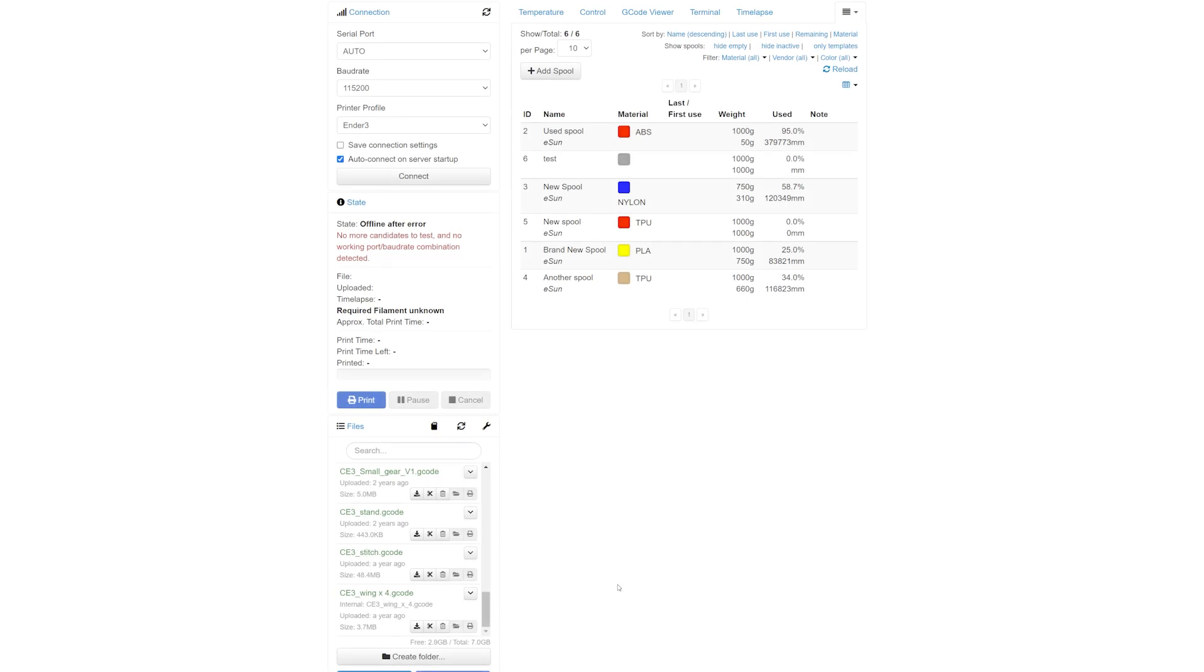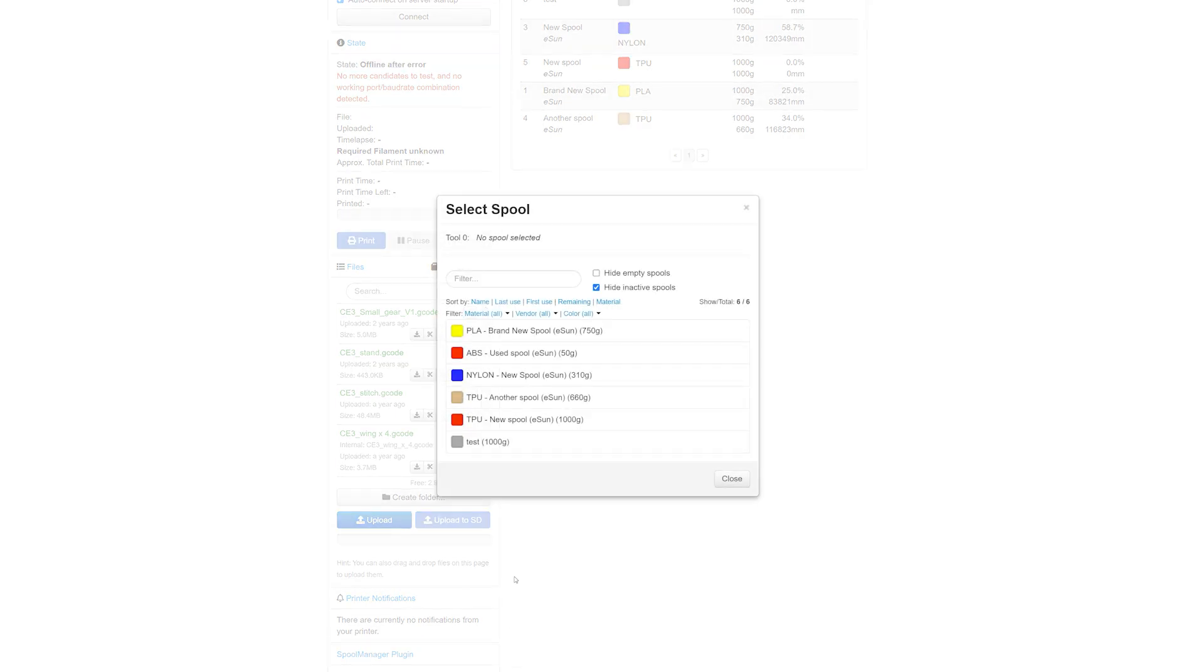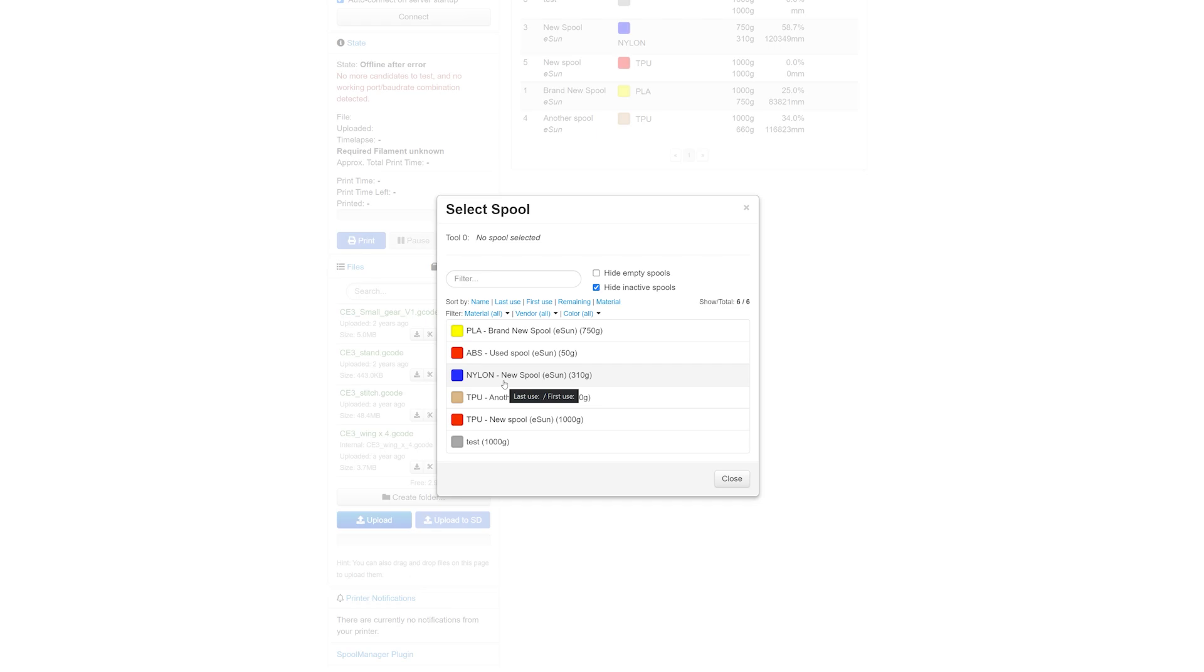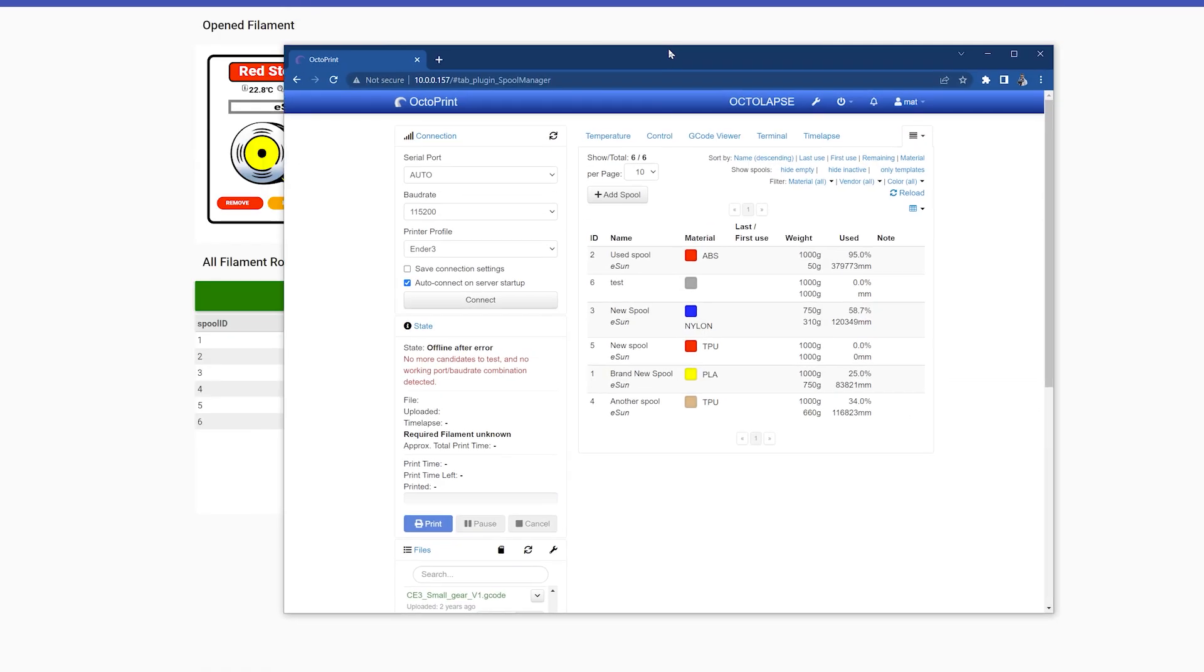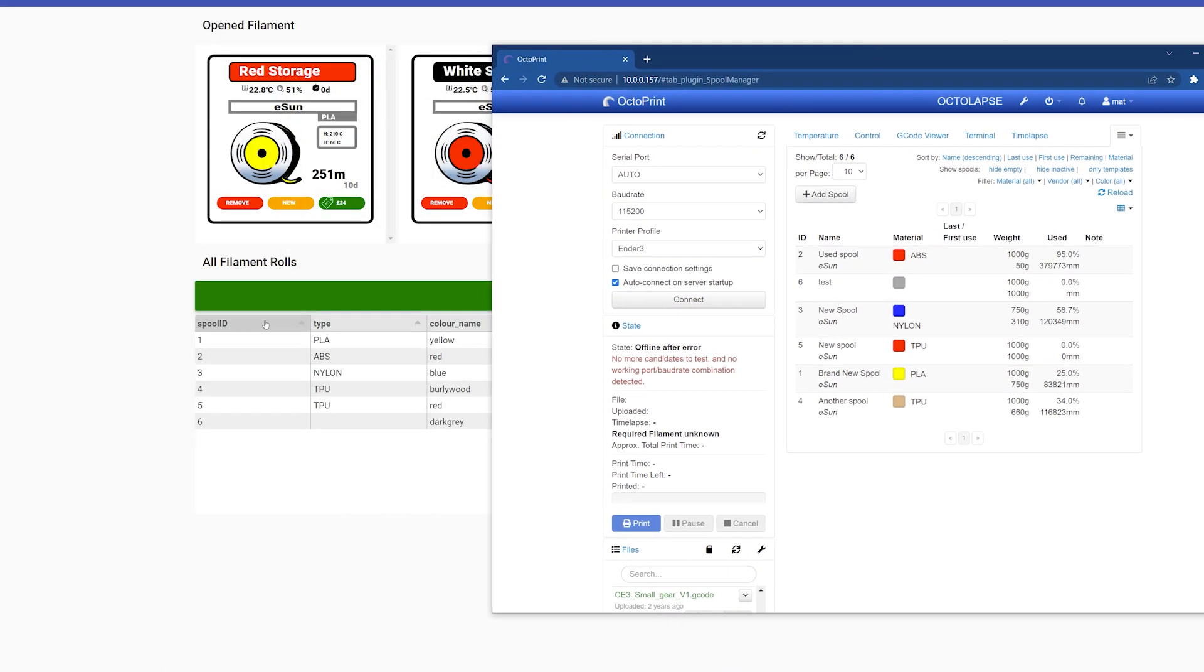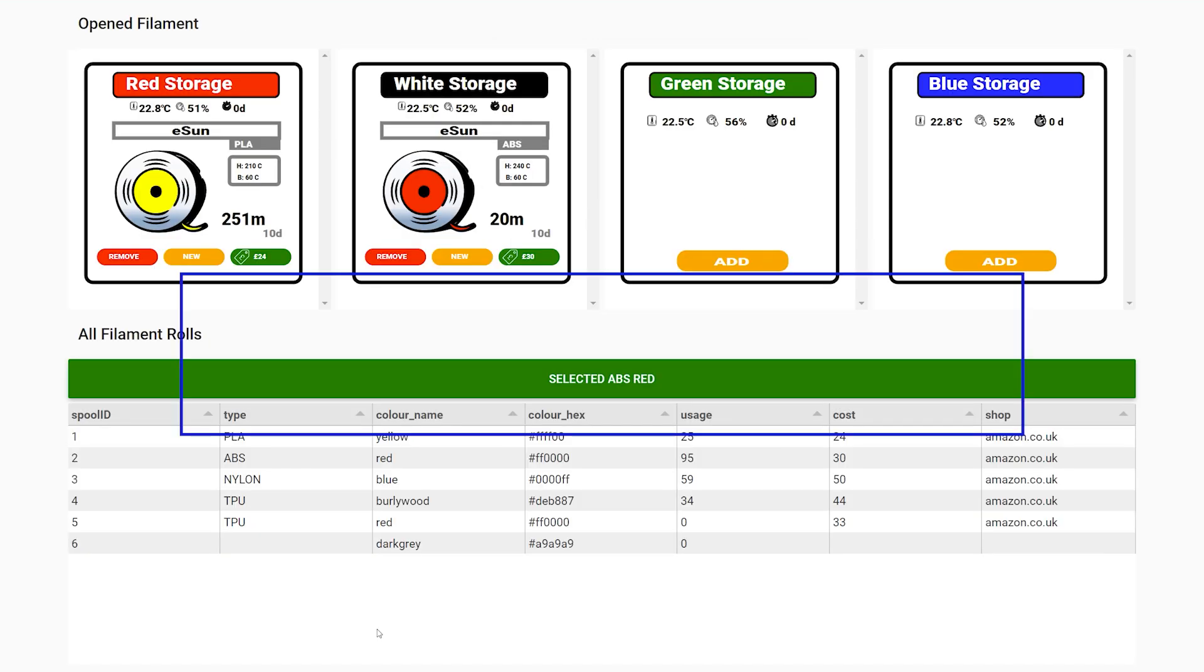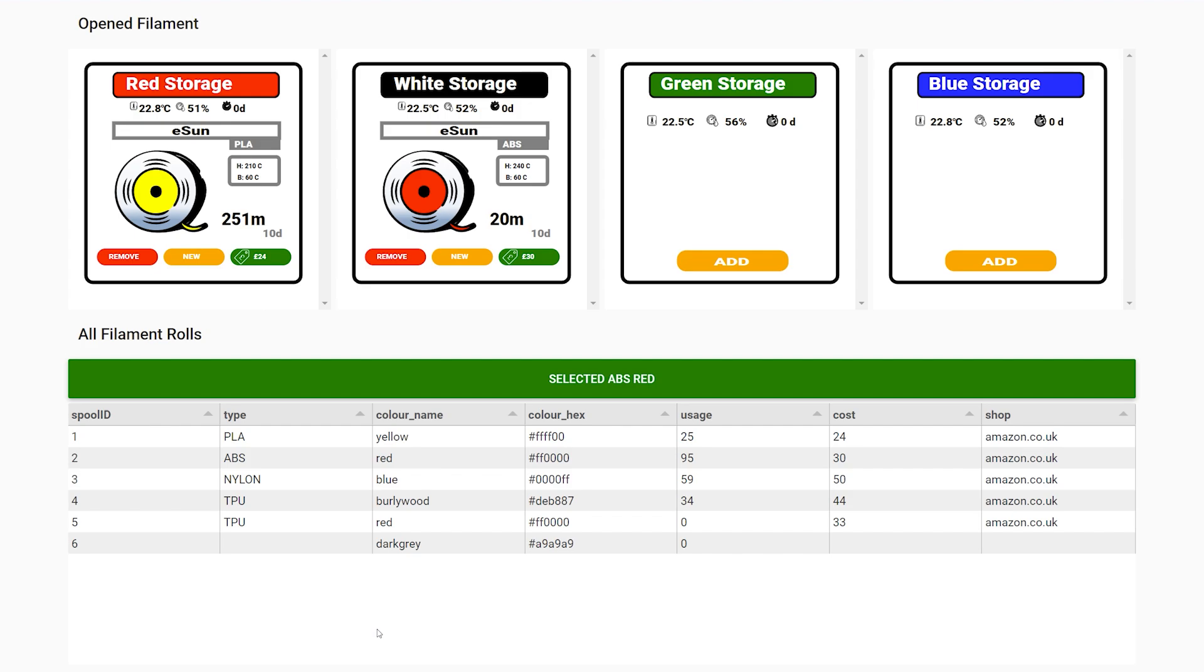That will give you an estimate in the weight and length, providing default values. You'll be able to choose vendors, names, materials, and assign the temperature. Another really good option on this Spool Manager plugin is that you can select what filament you would like to use on your next print, which enables filament tracking. And at any given point, this will tell you how much filament has been used from that particular spool.